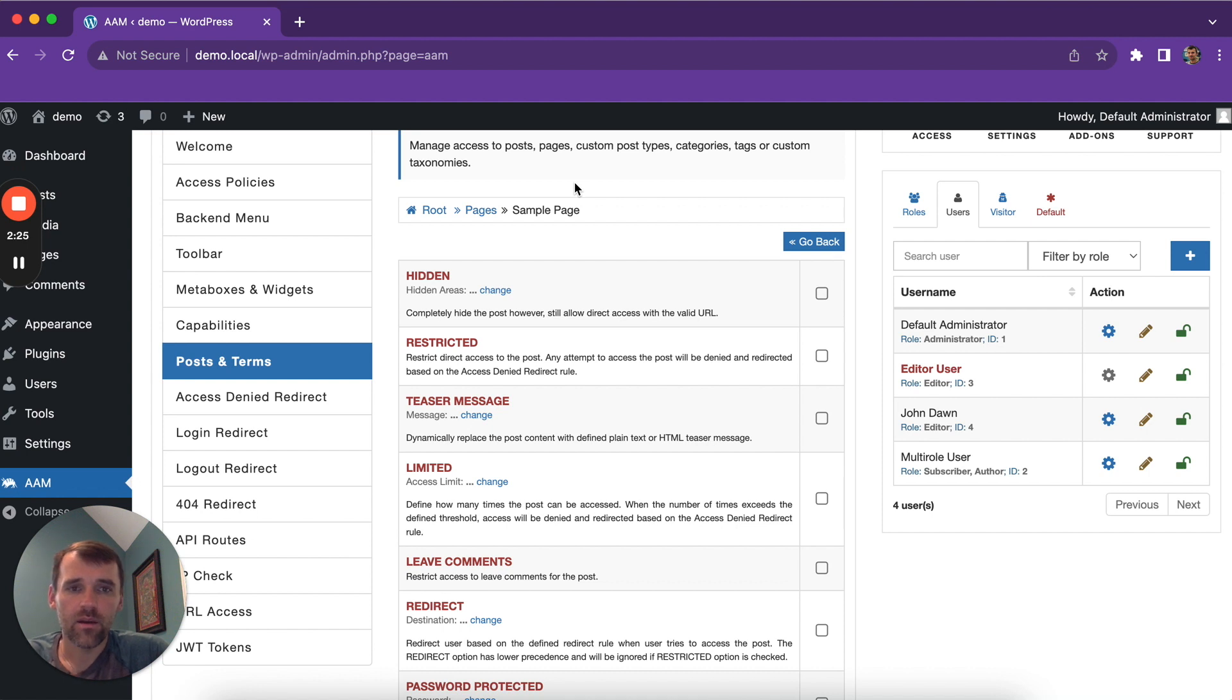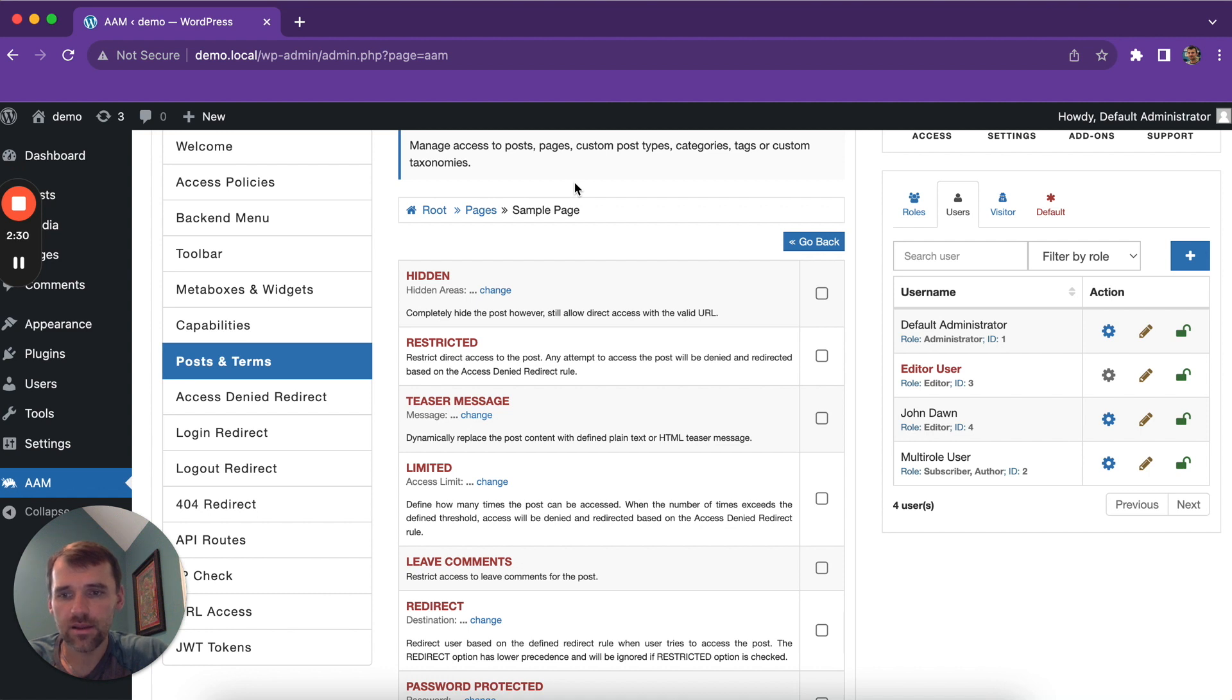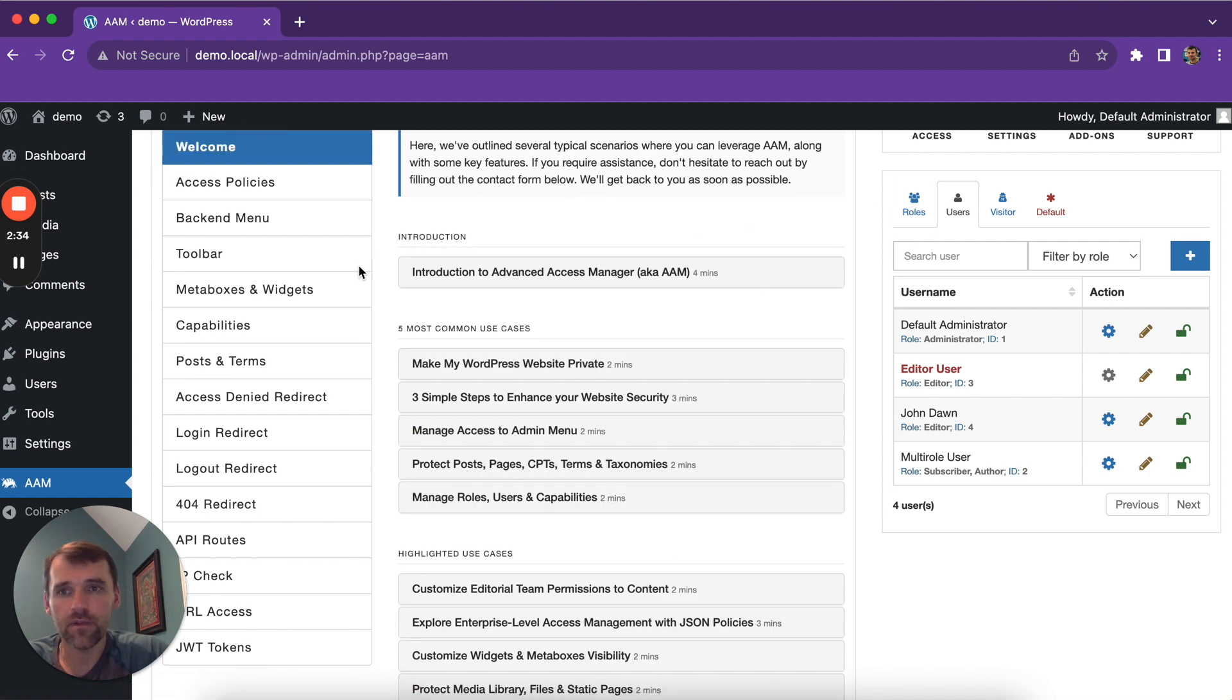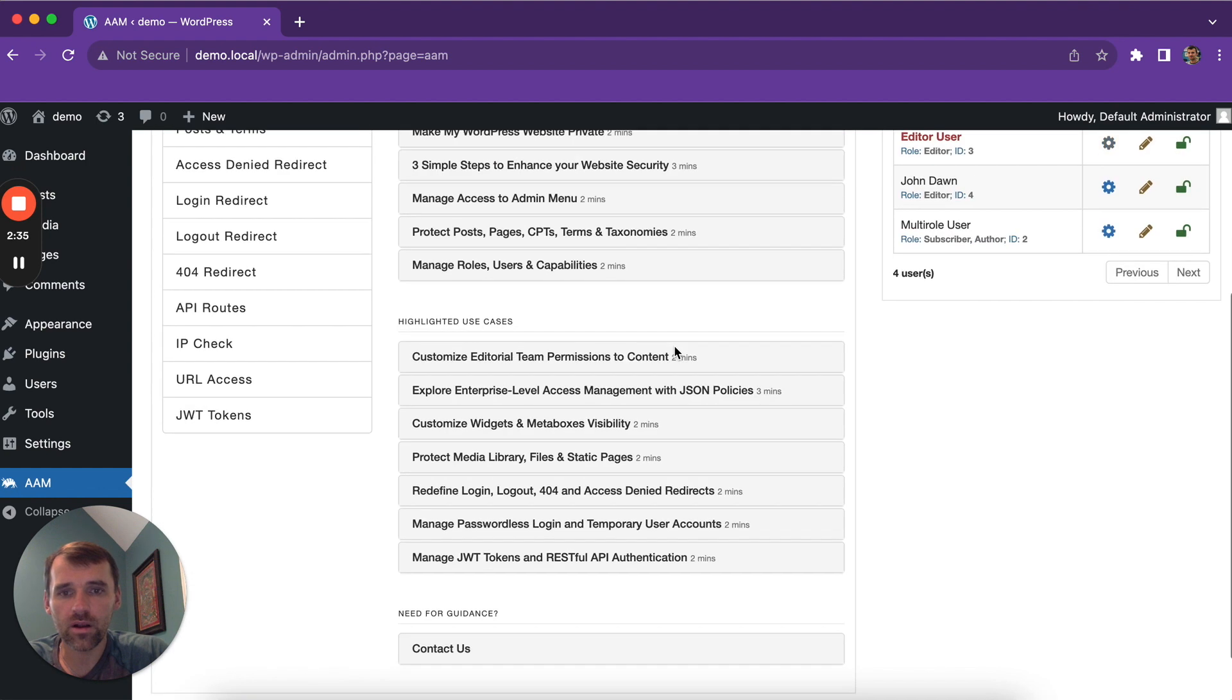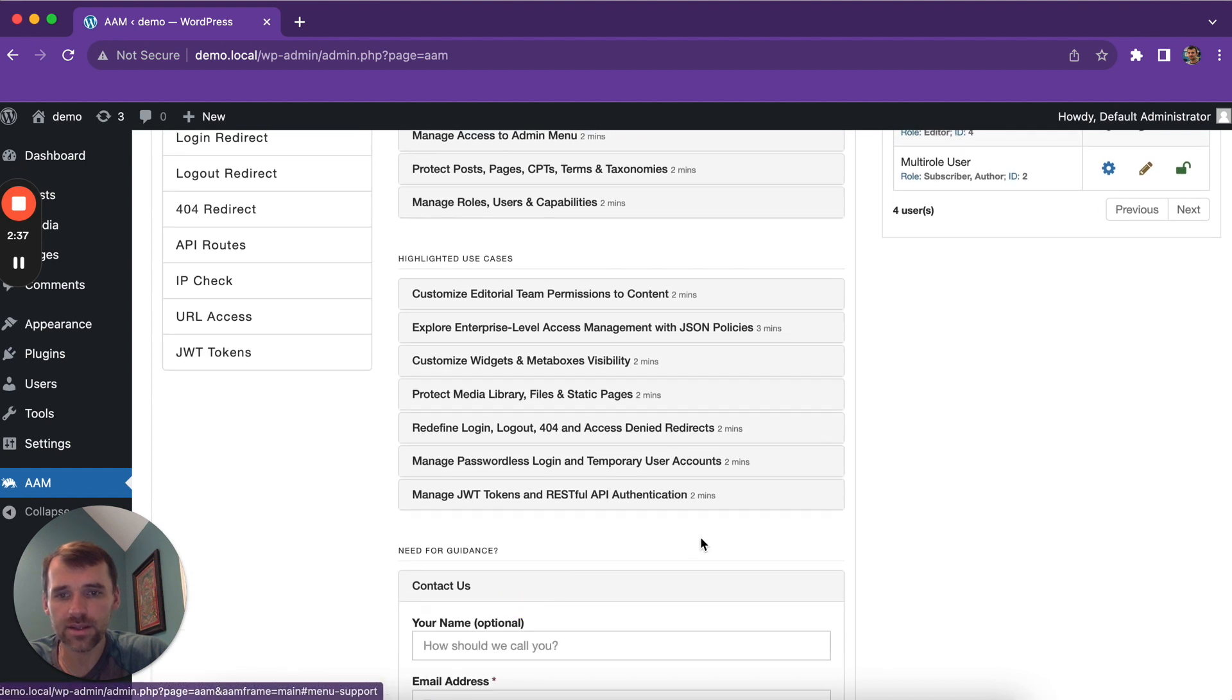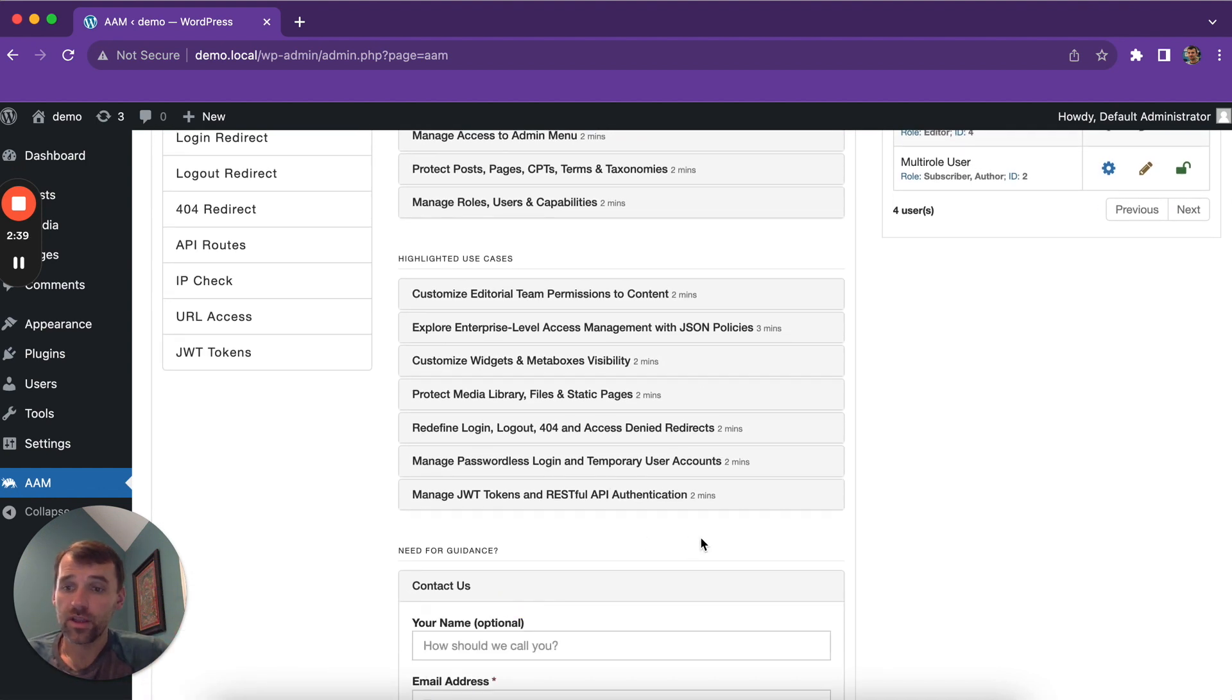But if you have any questions, feedback, or concerns, please don't hesitate to contact us. You can directly submit a message from the plugin itself under the Welcome tab. Thank you so much for watching. Bye-bye.